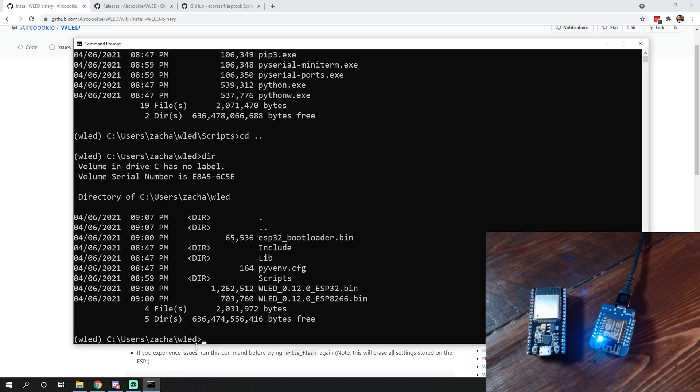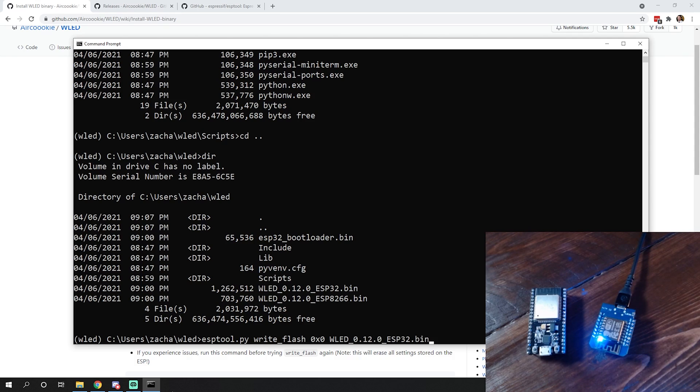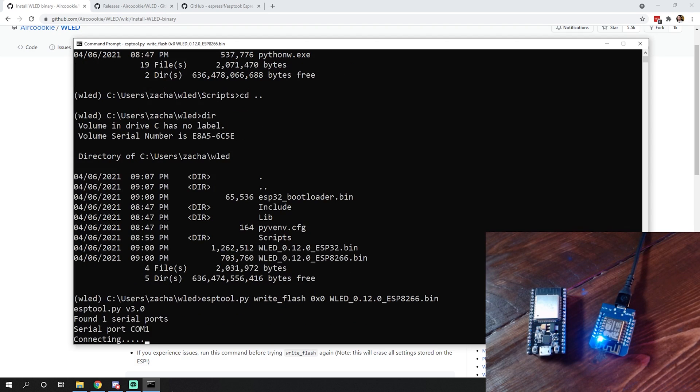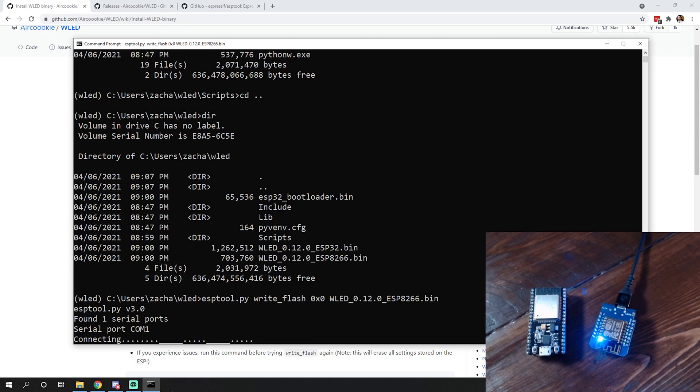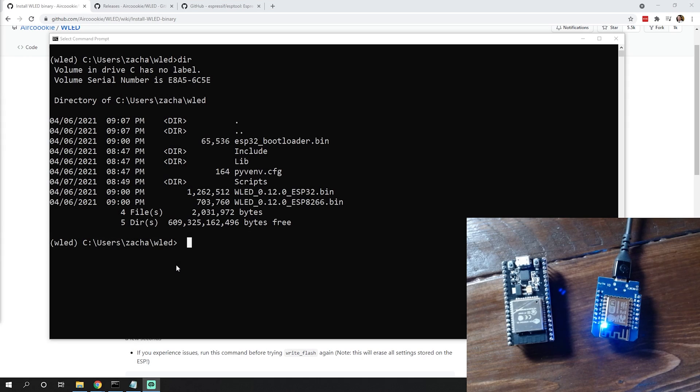We'll take this over to our command line and right-click to paste that in. Then we need to add the WLED 8266.bin and hit enter. As you can see, it found the serial port and it's going to walk through the steps of connecting to and flashing this ESP8266.